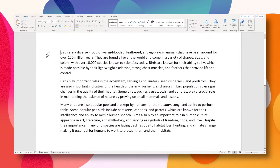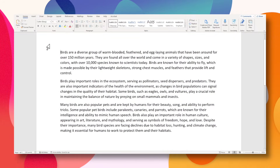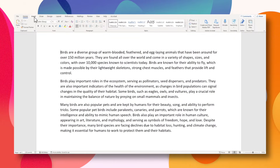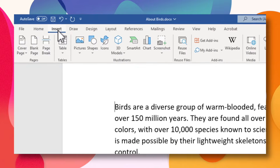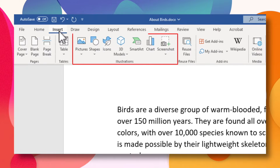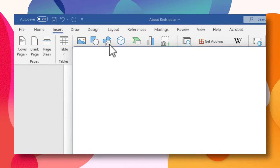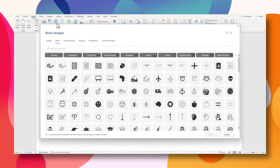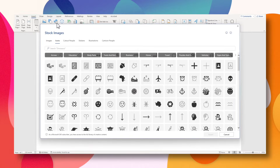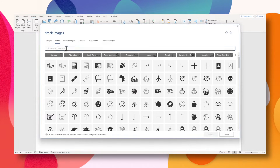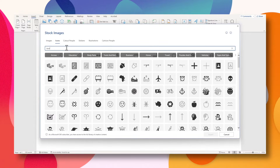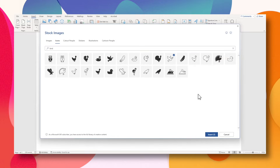Here I have a document about birds. When you go to the Insert tab, there are actually quite a few different objects we can add. Let's start with icons. I'm going to search for a bird icon and choose this one here. Hit Insert.